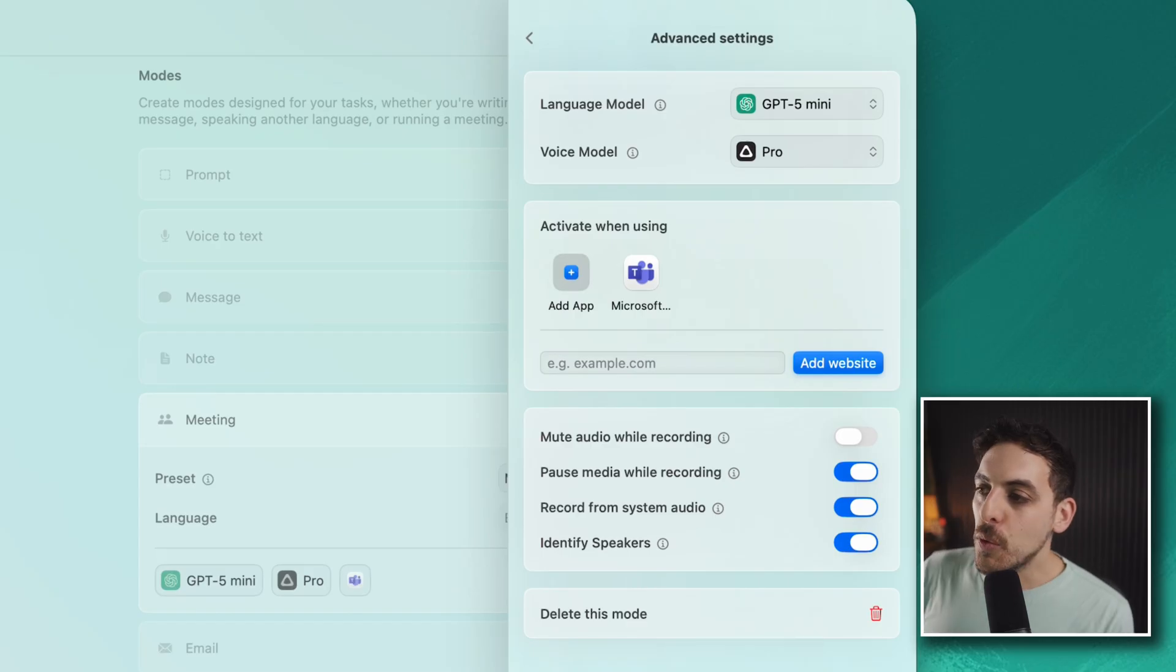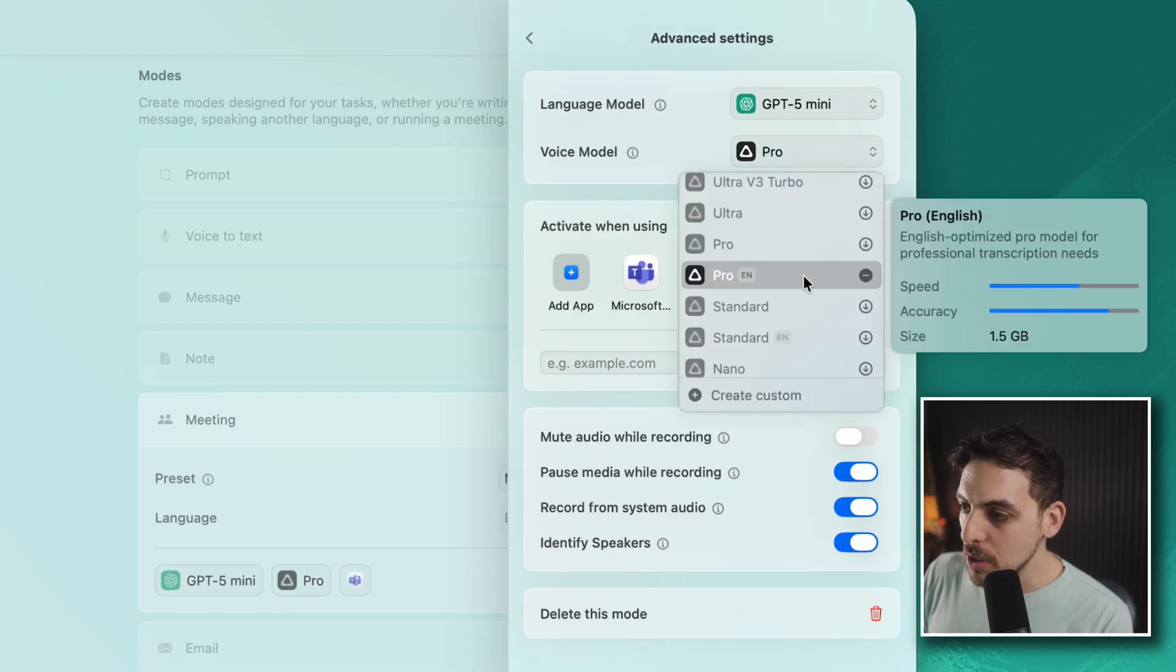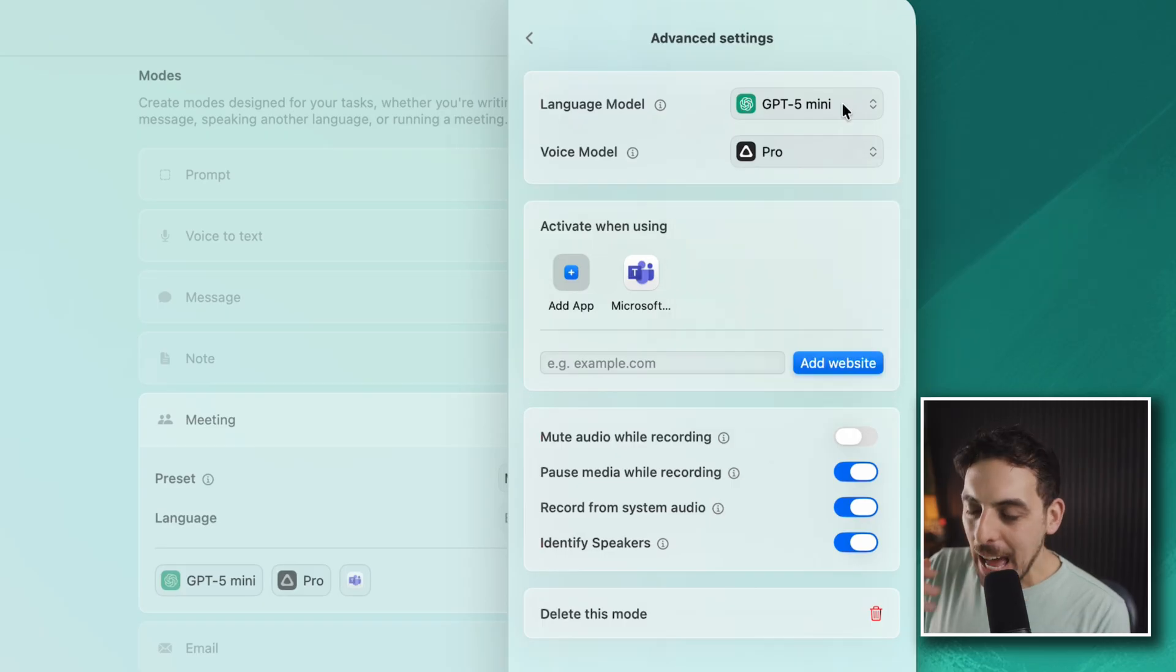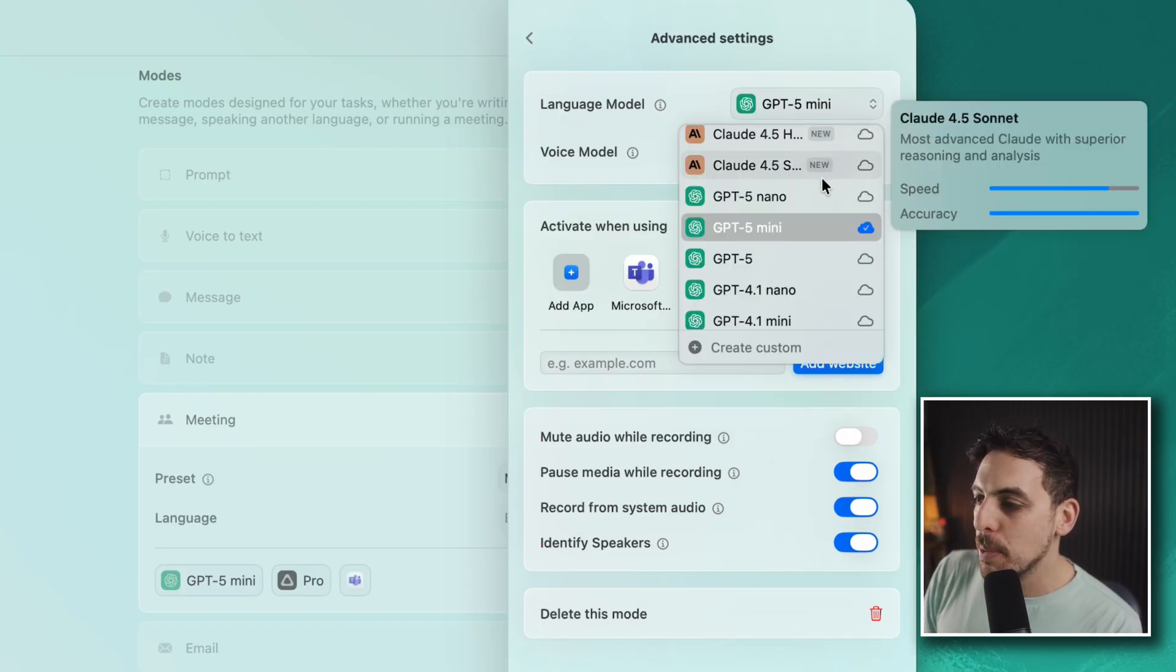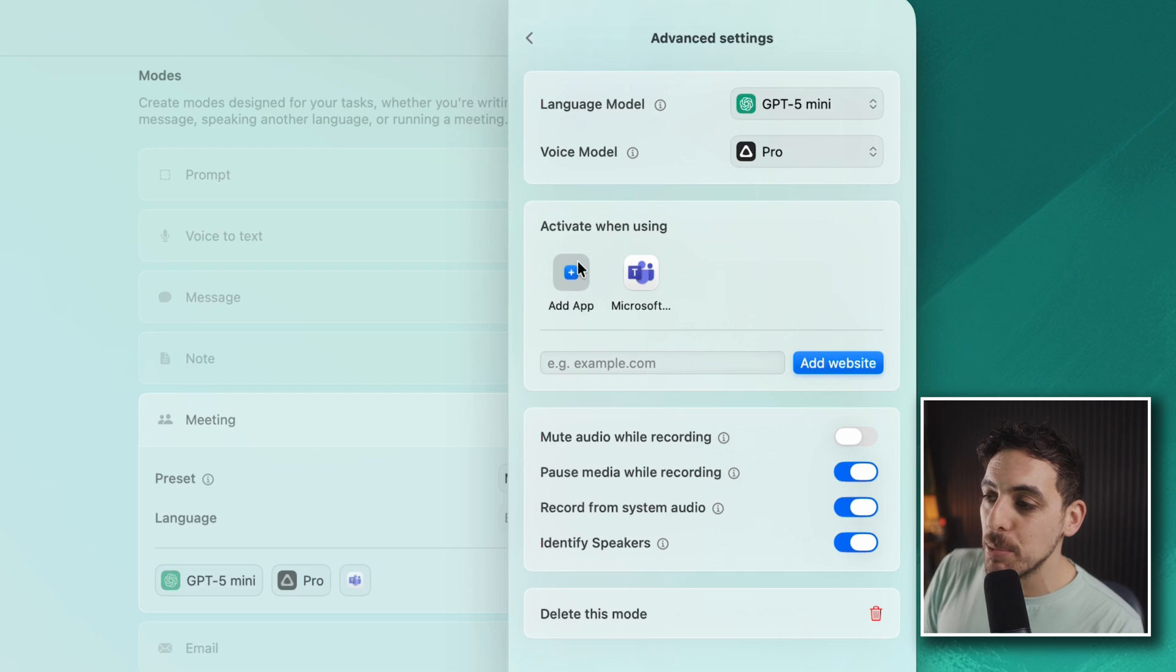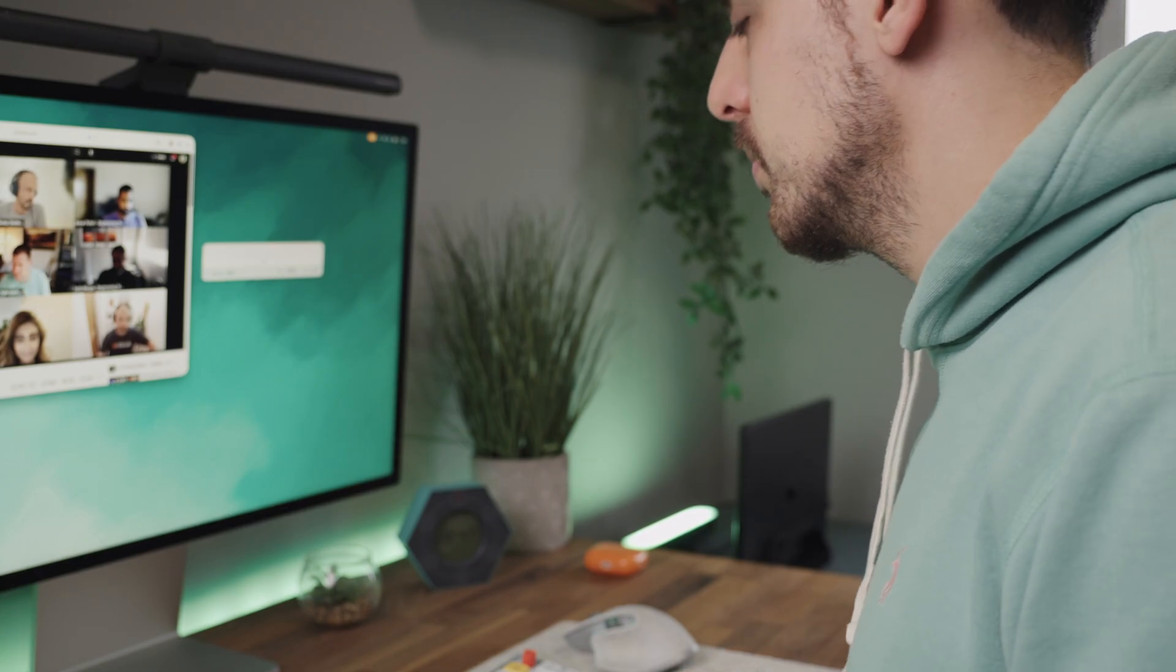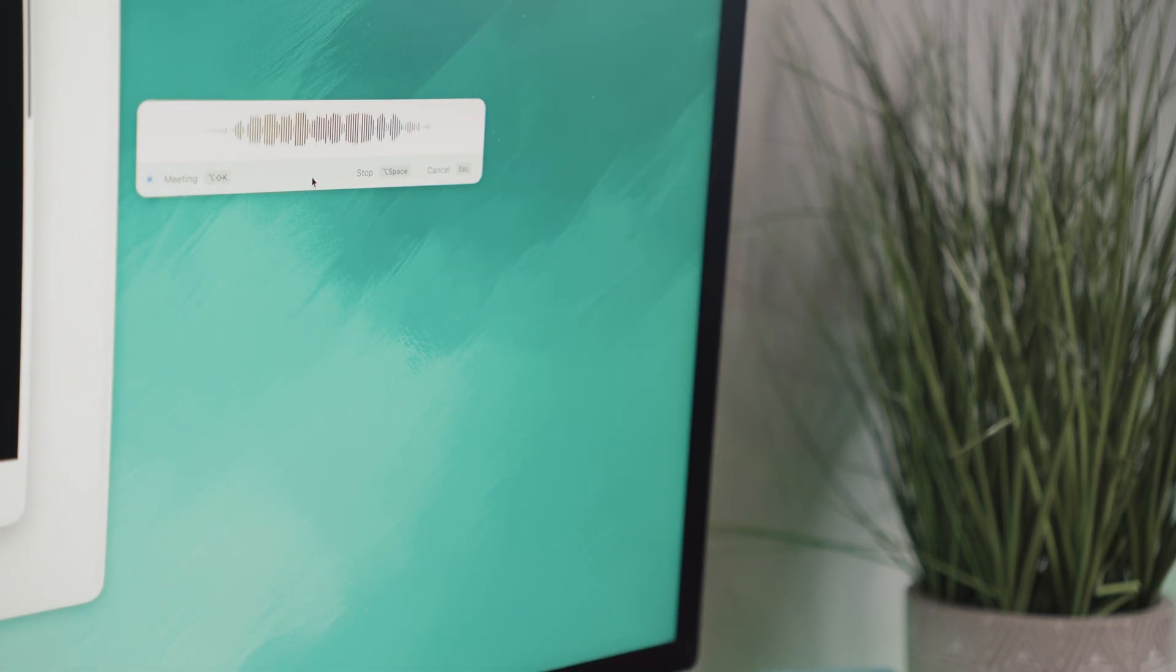You've got a bunch of options including choosing the language model and the voice model. I've chosen Pro because I'm a Pro user, but there are some other ones there and they're all fairly accurate. I use GPT-4 Mini as my language model because it's really accurate and also really quick. You can activate modes based on the apps that are active. I've chosen Microsoft Teams because I mostly have meetings on there, which means when I've got Teams open it will automatically choose meeting mode to start recording.